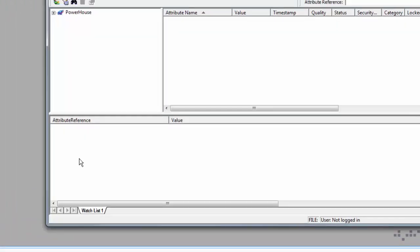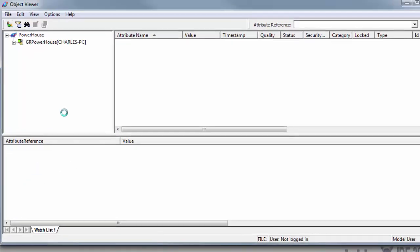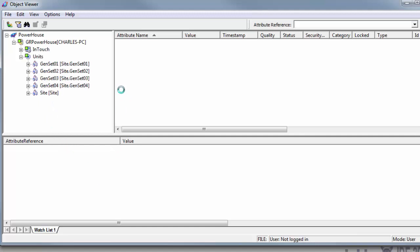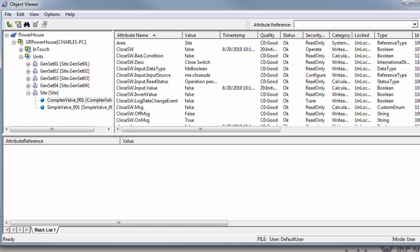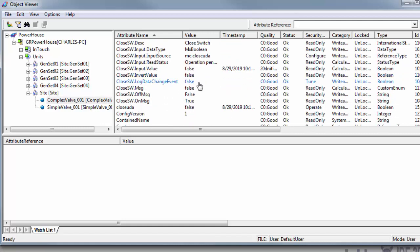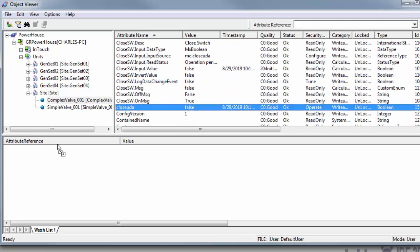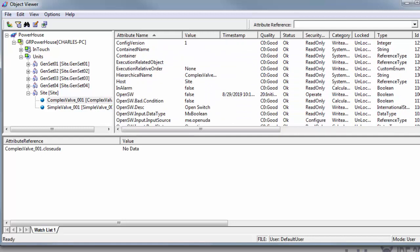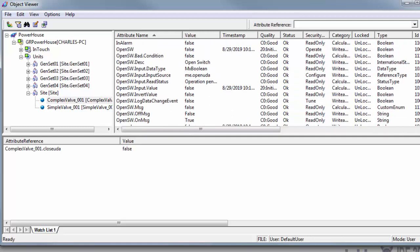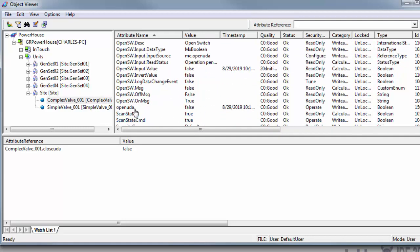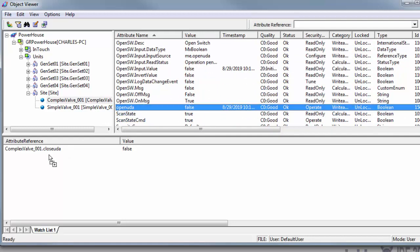Now that we've got it deployed we're going to go to view in object viewer. This is where we're going to do our troubleshooting. We're going to grab our closed UDA and our open UDA since that's what we're actually going to be setting it with.